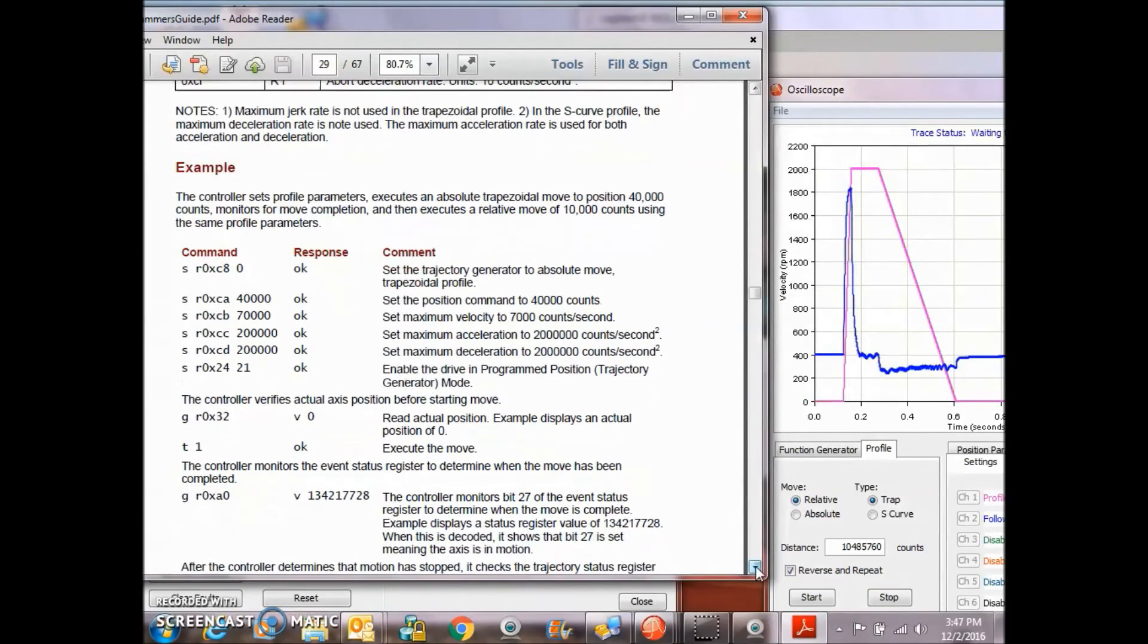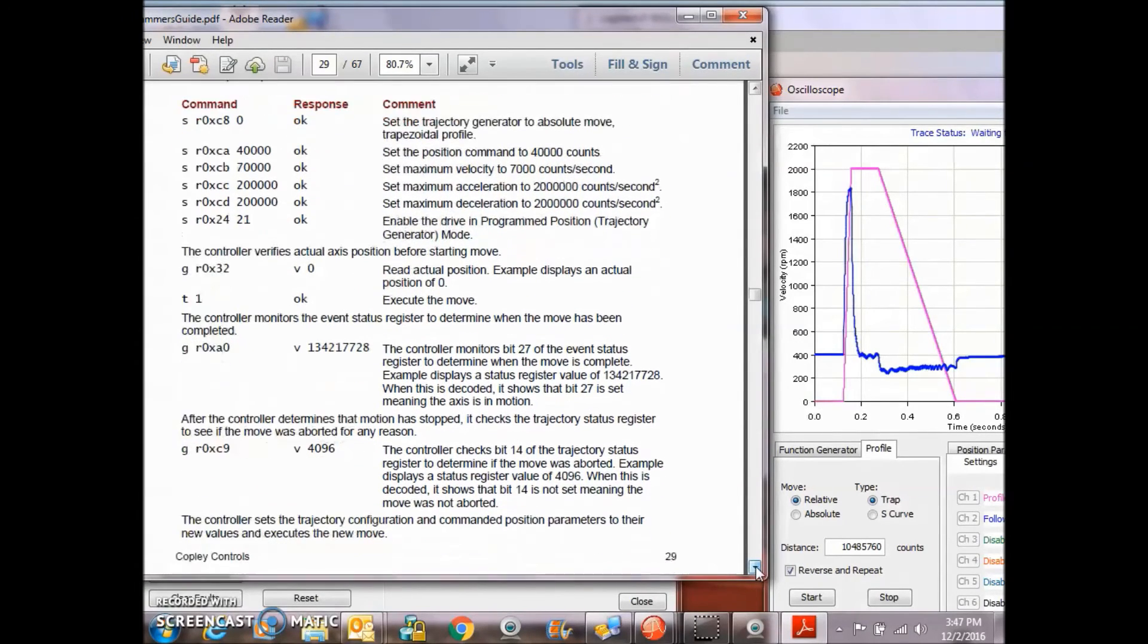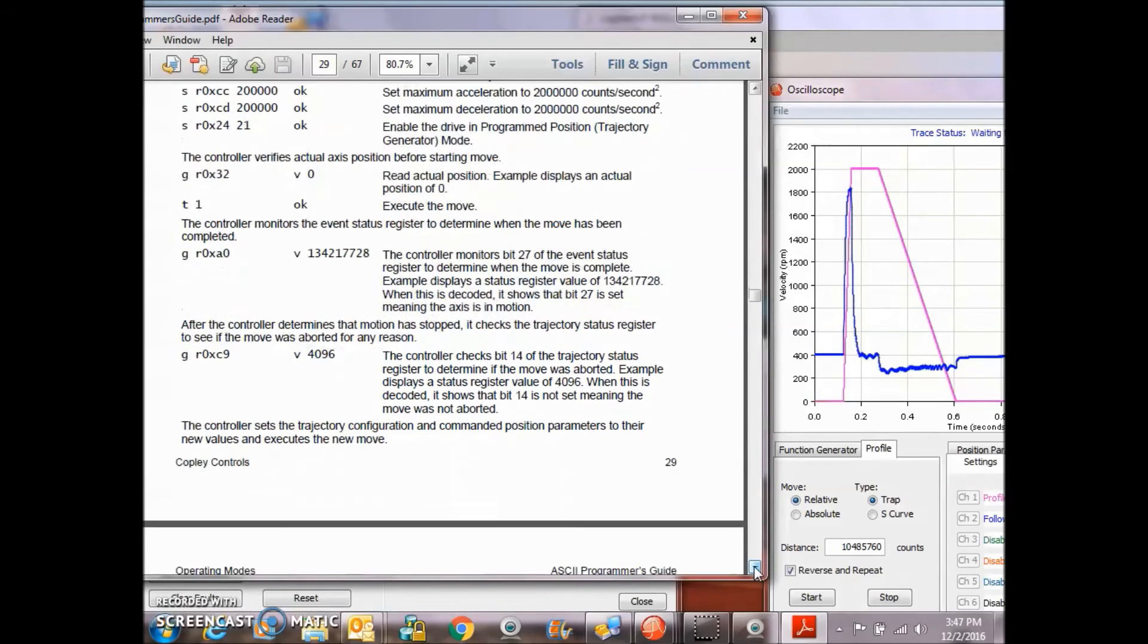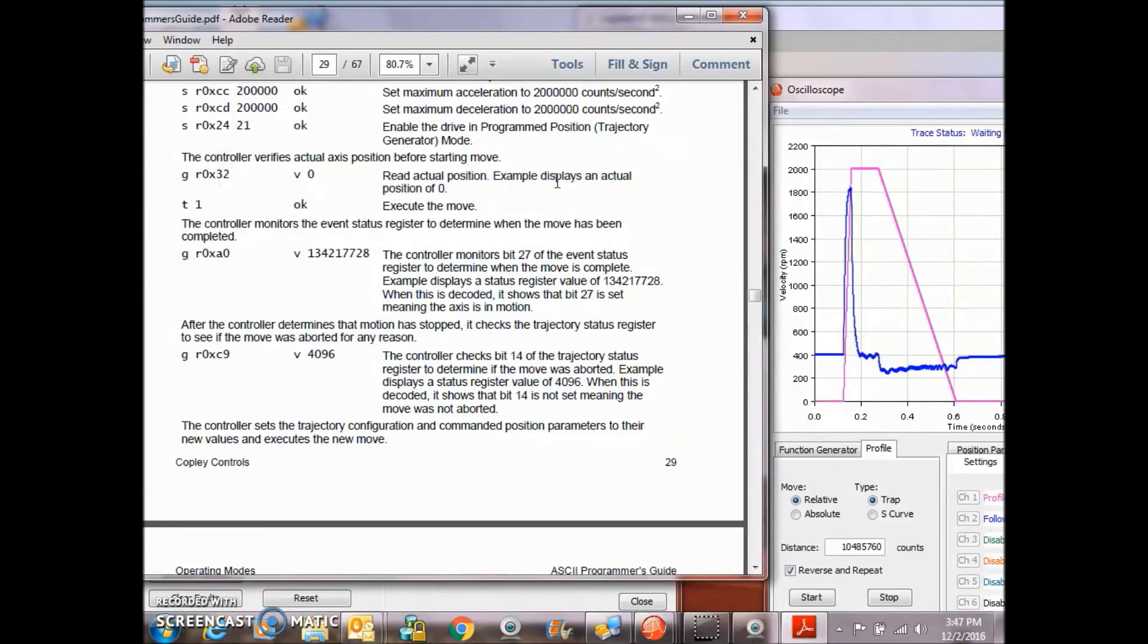These are N for jerk for S curve. These are the typical parameters for position mode commands. There's some examples here reading some event status register, motion stopped, read the actual position. Things that you might want to do over the serial port.